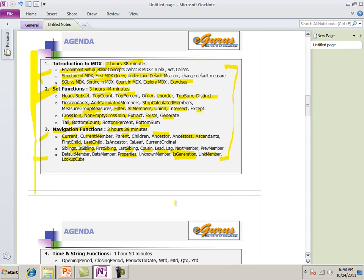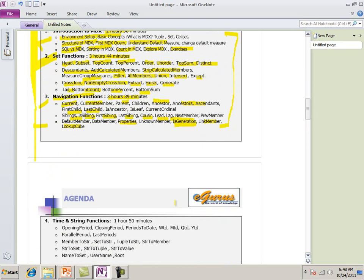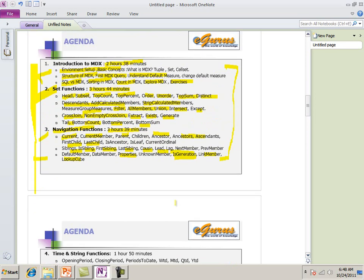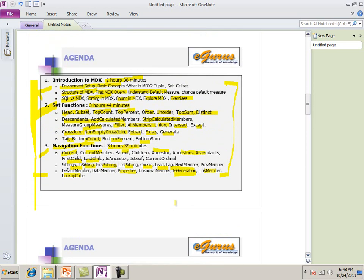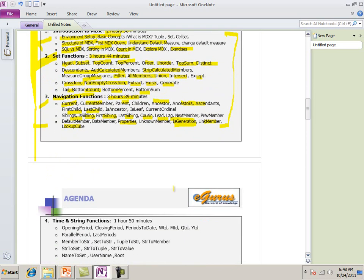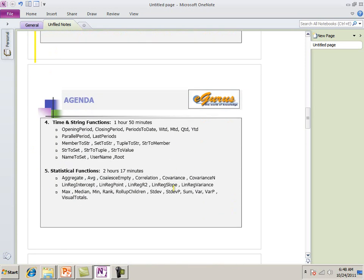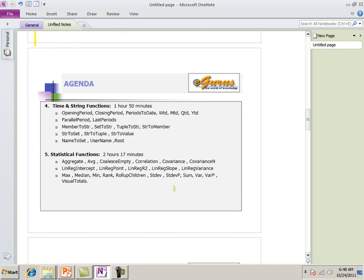Then we are going to do a little bit of different things. We have next. We have time and string functions. One hour 50 minutes. Opening period. Closing period. Periods. Very important. Periods to date. WTD. MTD. QTD. YTD. Pal period. Last period. Member to string. All, lots of things. Aggregate.